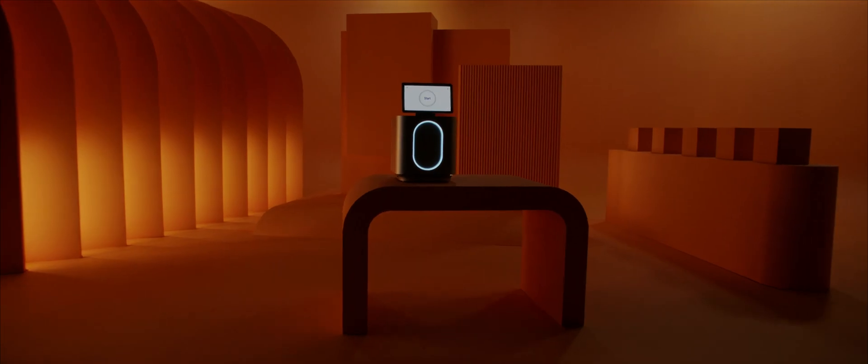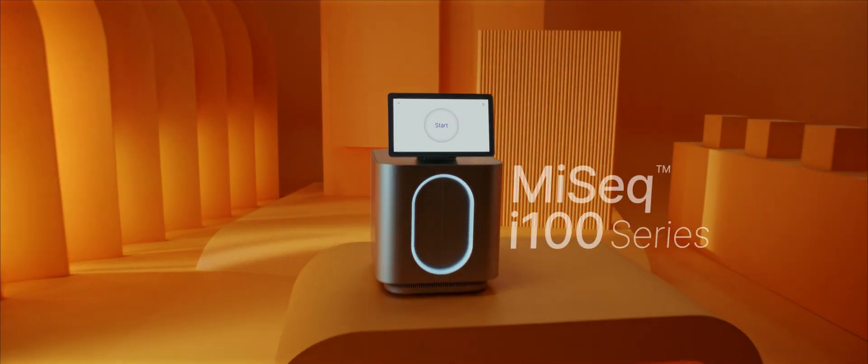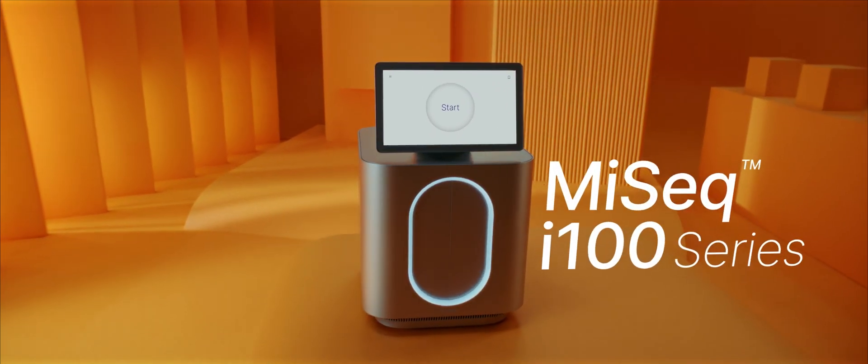Illumina first brought NGS to the benchtop more than a decade ago and continues to set the standard for simplicity and speed. The MySeq i100 series.